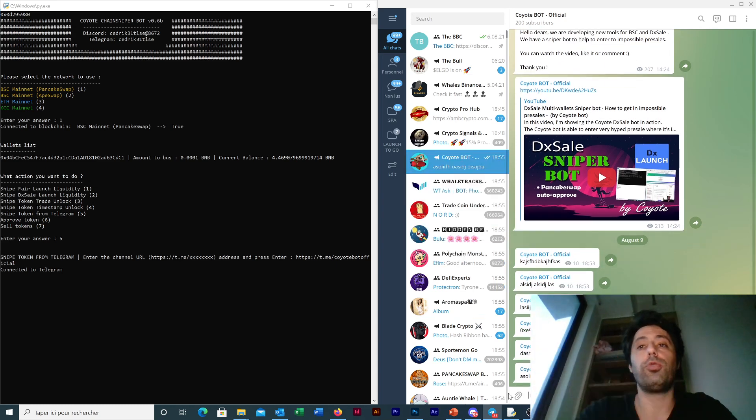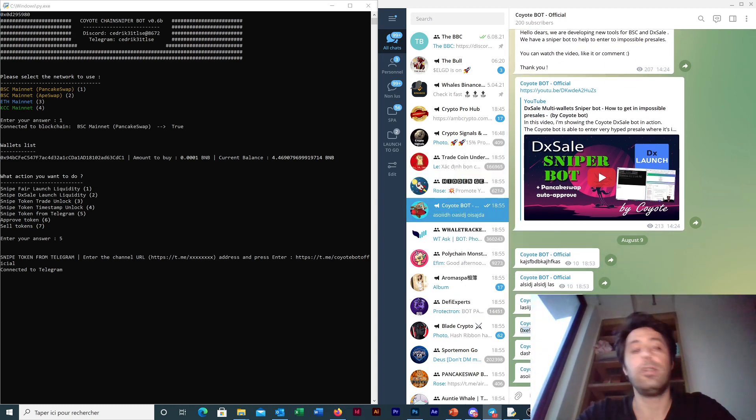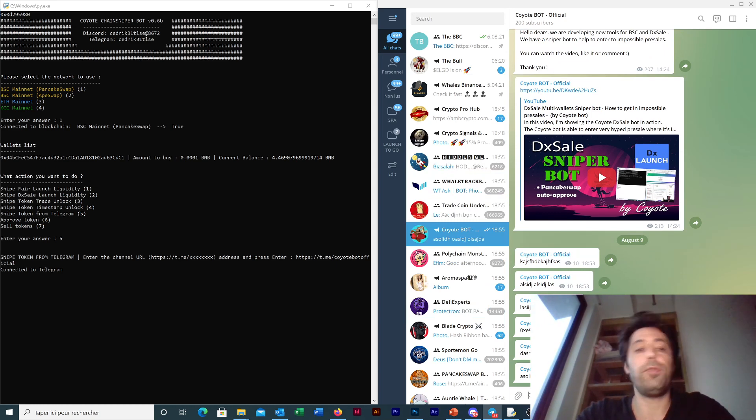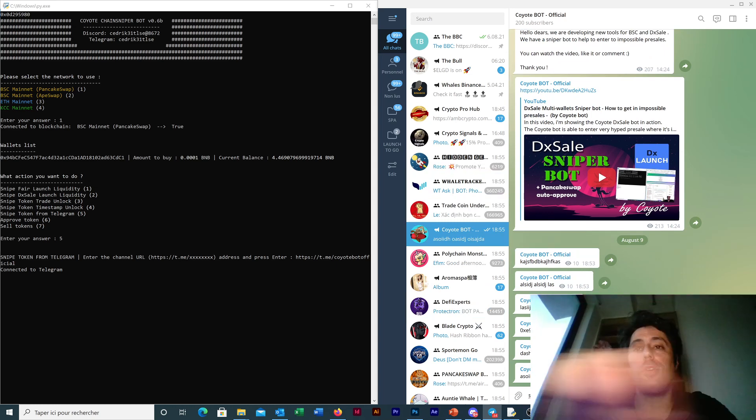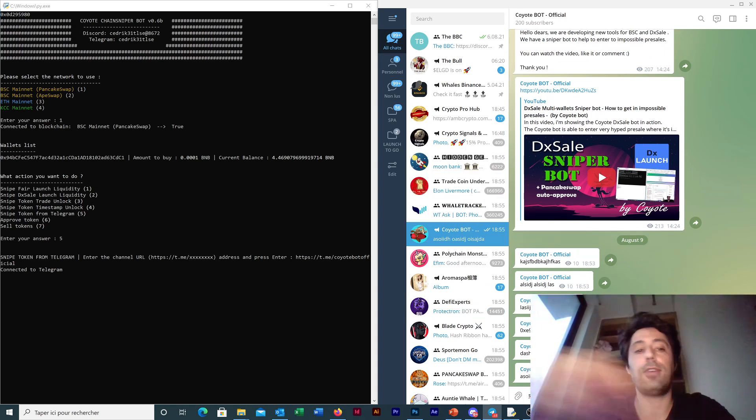So we can write anything, it will not work. But if we copy the token address, and even with text before and text after, it will detect it and buy it.